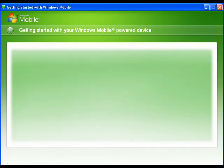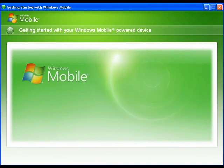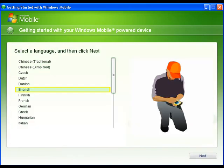To install ActiveSync, insert the CD into the player and the application will automatically start. Installing ActiveSync is very easy.